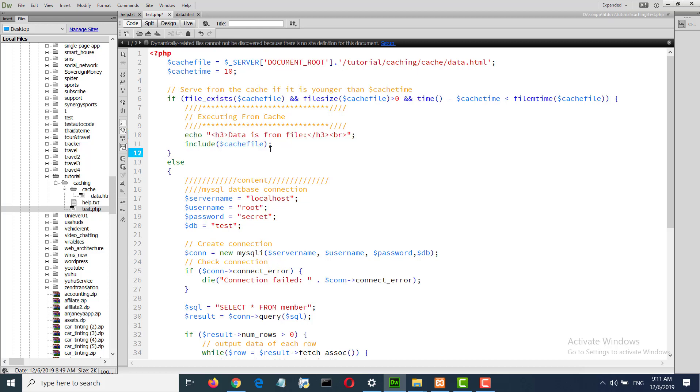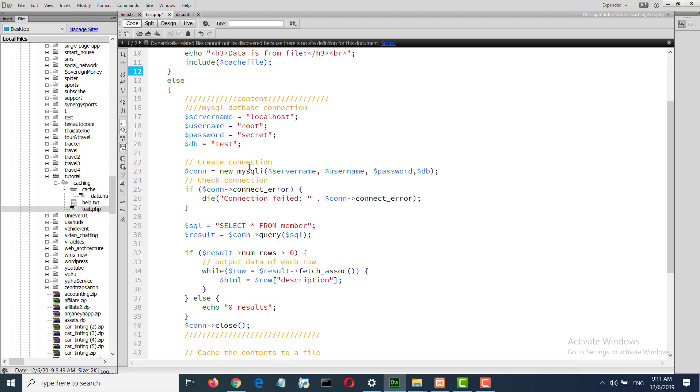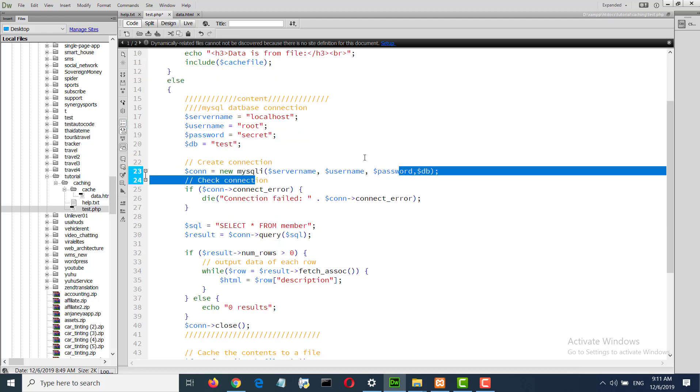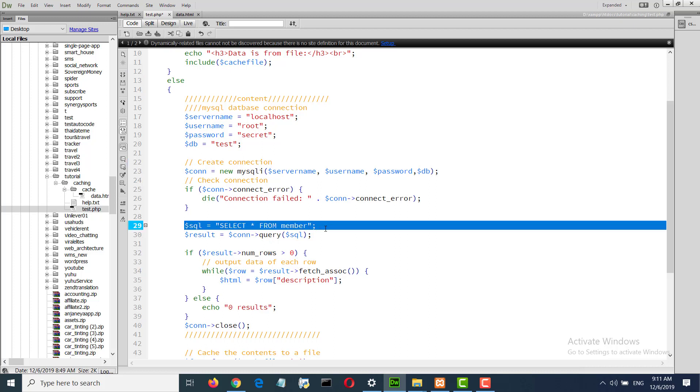Here I am connecting to MySQL and the database. I am doing a query and retrieving data.